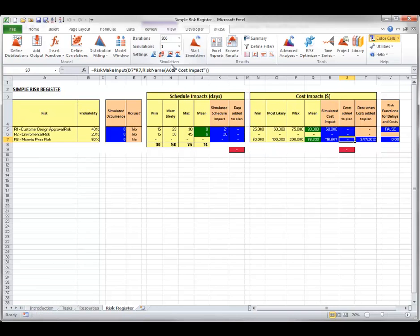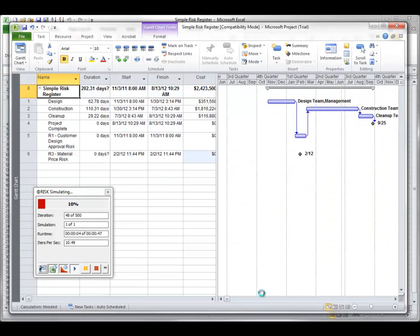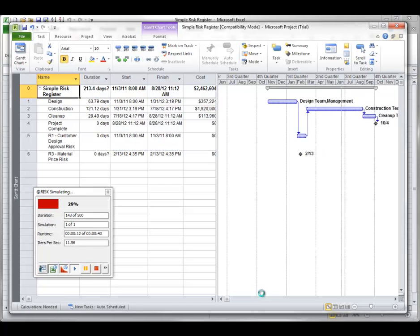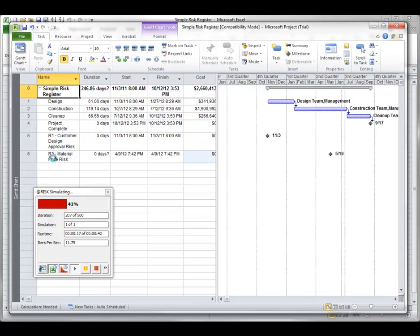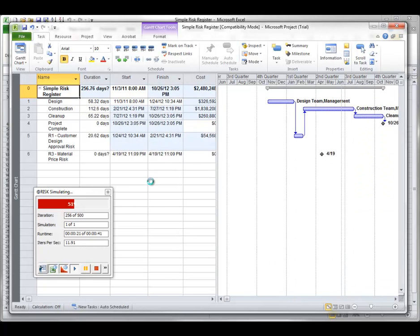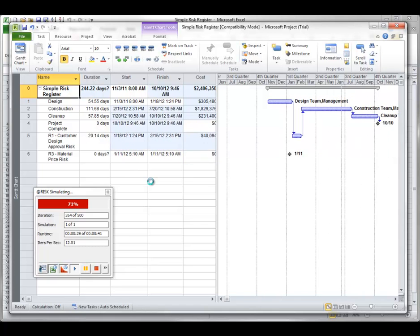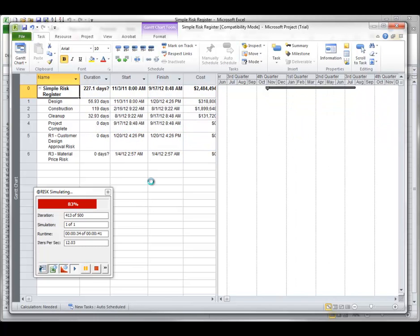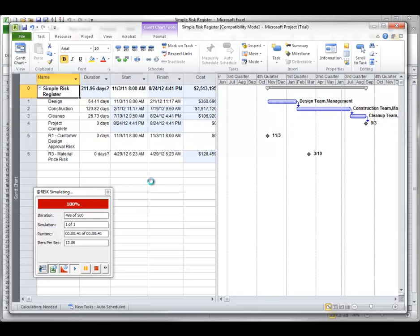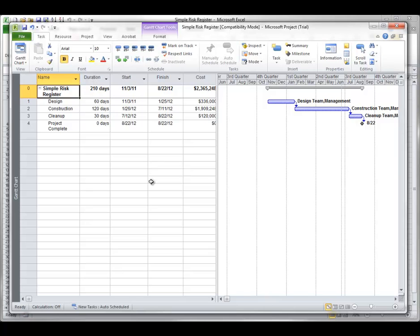Now I will run a simulation, and as it runs I will open the Microsoft Project window. Two new entries have been added — one for customer design approval risk and one for material price risk. When the customer design approval risk occurs, a new task bar appears in the schedule with the design task as its predecessor; its length changes depending on the size of the schedule impact. The bar enters and leaves the schedule depending on whether the risk occurs. When the material price risk occurs, a black diamond is displayed at the date the cost is introduced to the project, and this cost is added to the project's cost calculations.